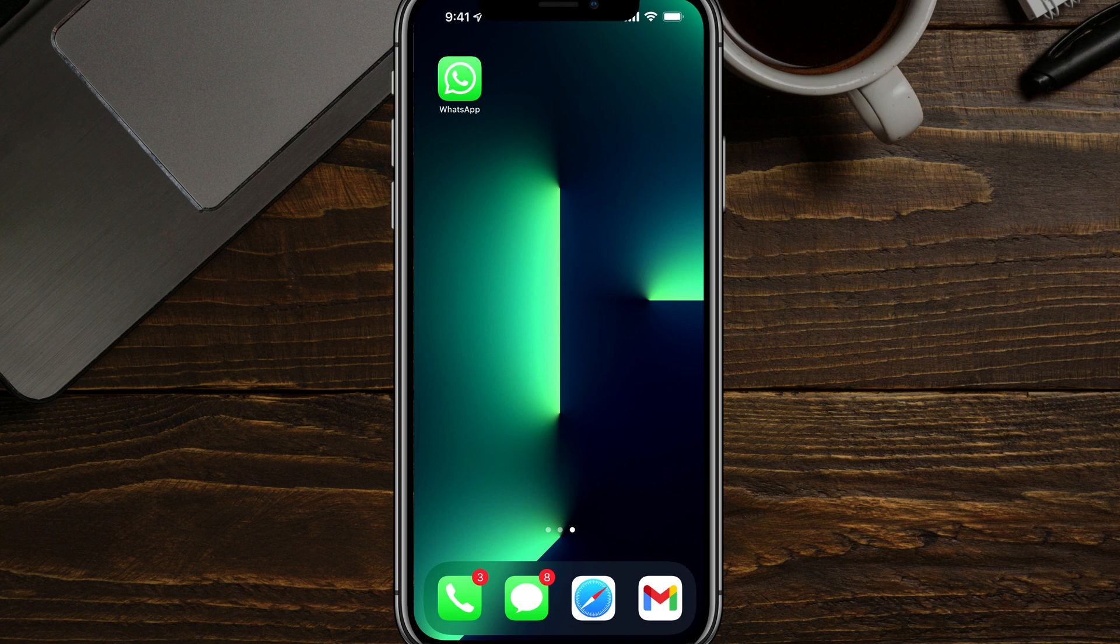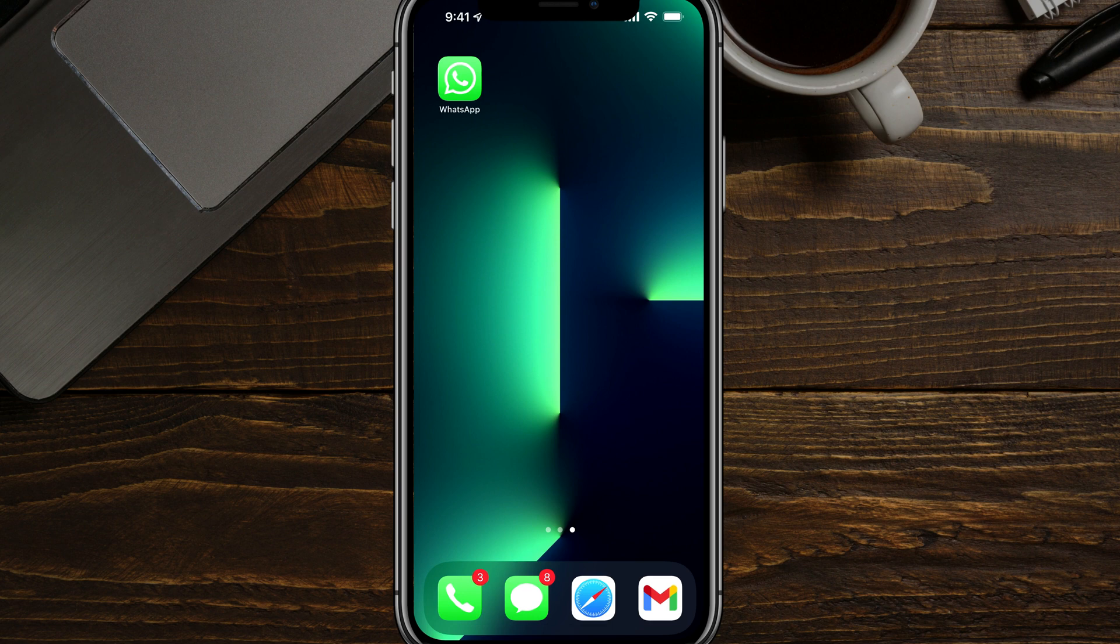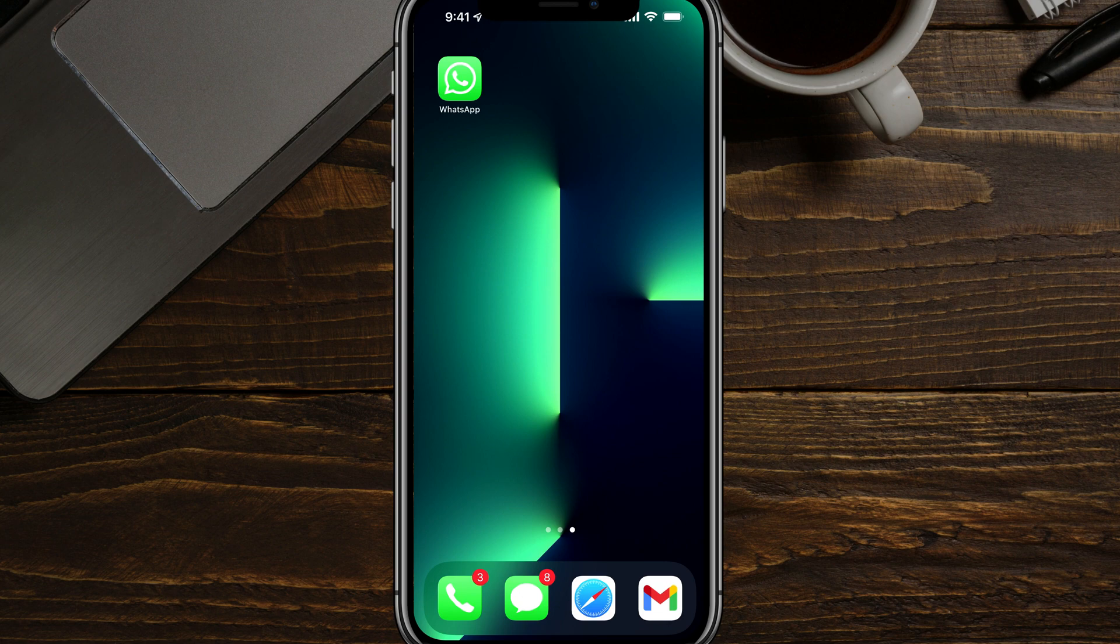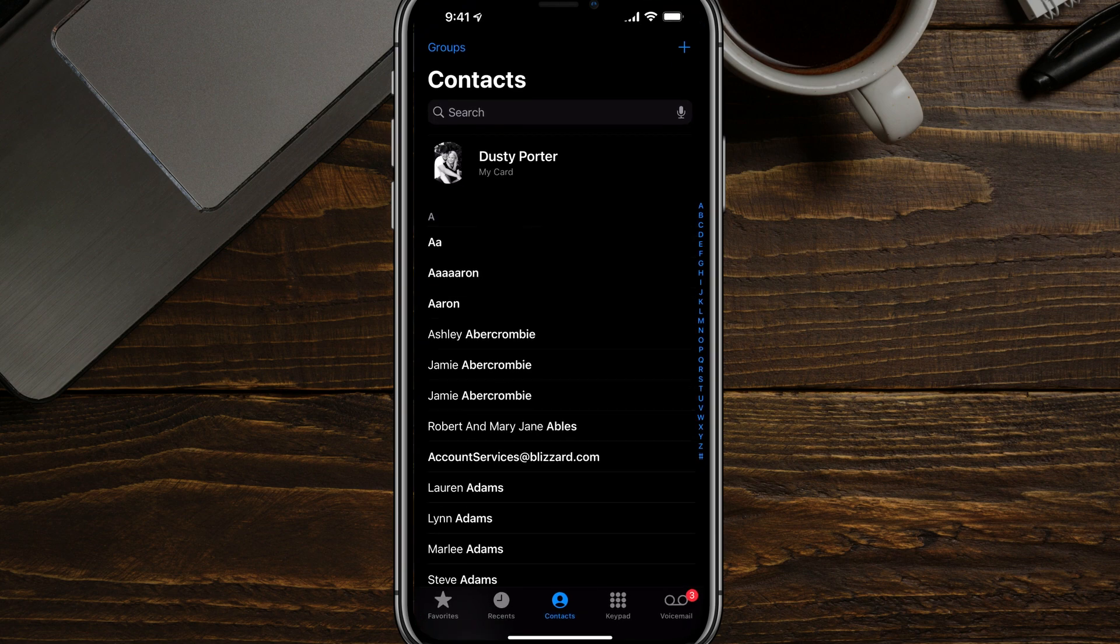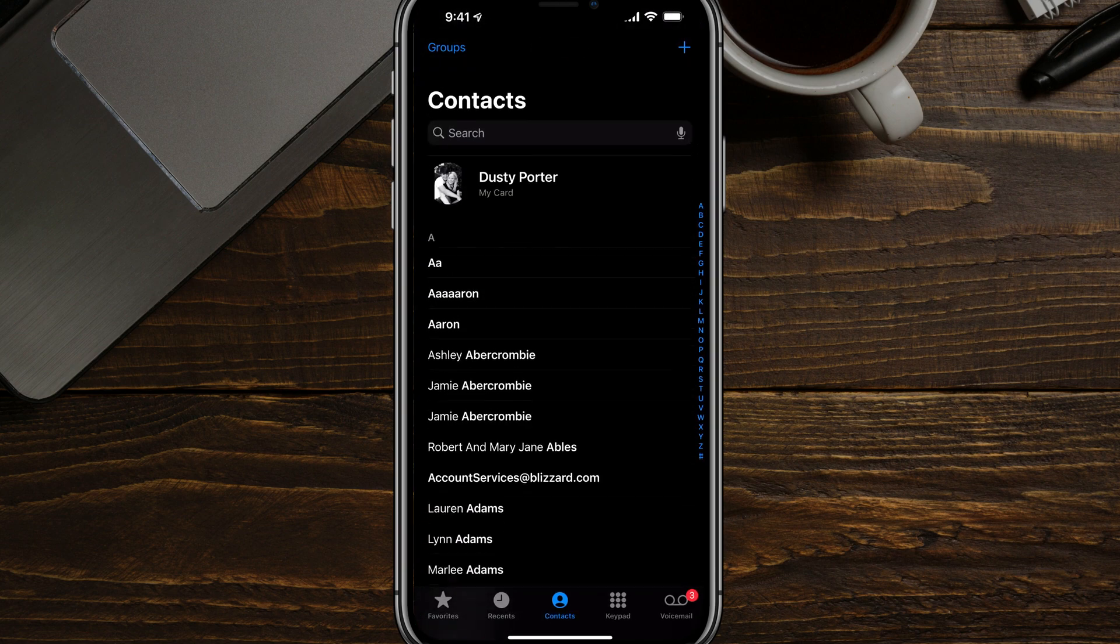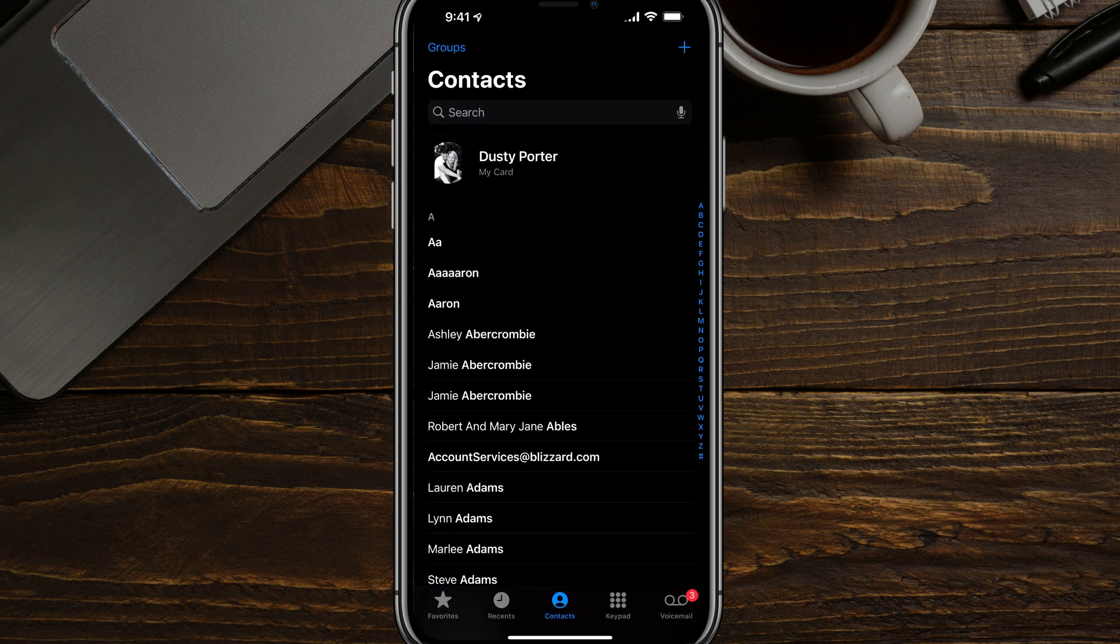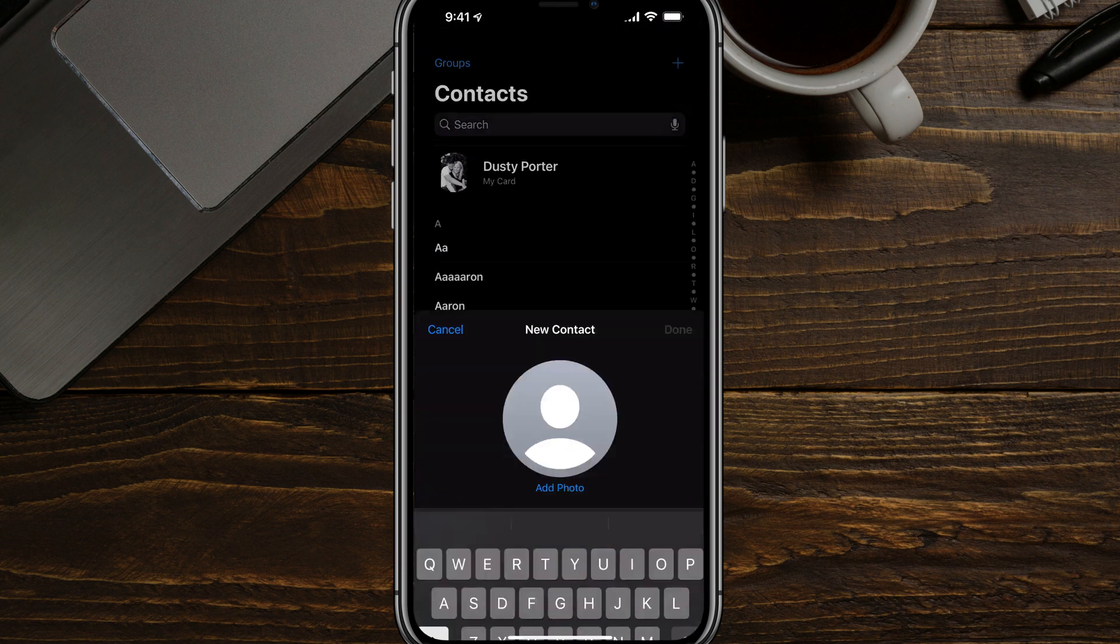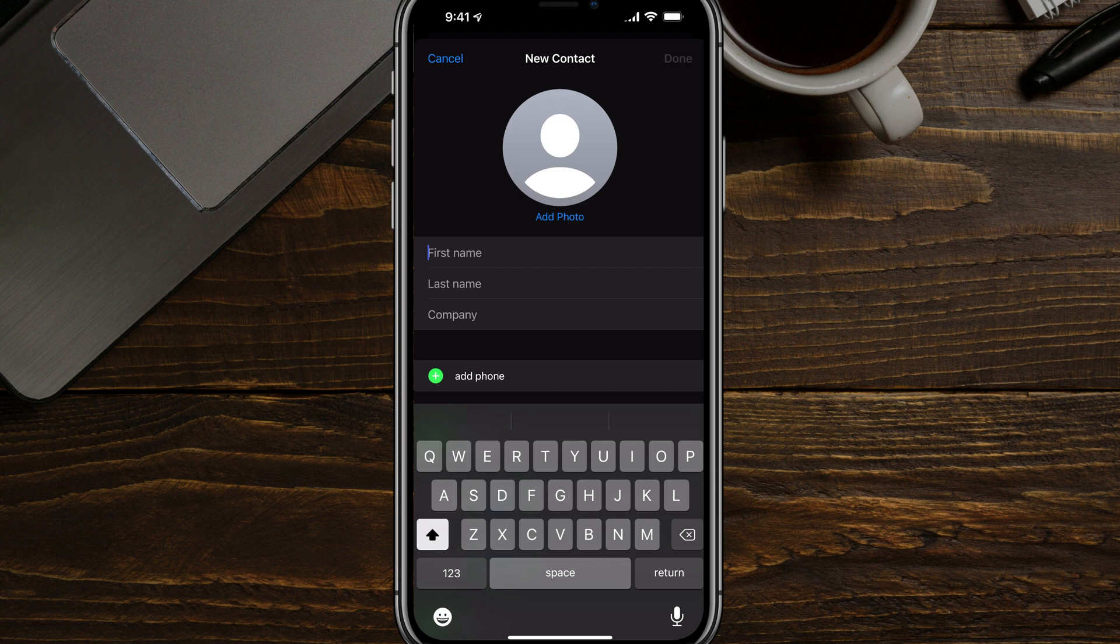There are two different ways to easily add and manage contacts within WhatsApp. For the first method, navigate to your contacts or wherever you add a contact on your phone. So for me on my iPhone, I will just tap on the phone icon here. It'll bring up a list of all of my contacts and I want to tap on the addition symbol in the upper right hand corner as if I'm adding a contact to my phone, which I am.